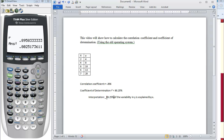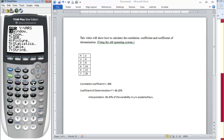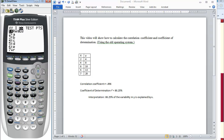The rest of our data, 19.75%, can be explained by other factors. The other way to get the coefficient of determination is to go back to VARS, option number 5, Statistics, third column. Right below R, you will find R squared. Press Enter.